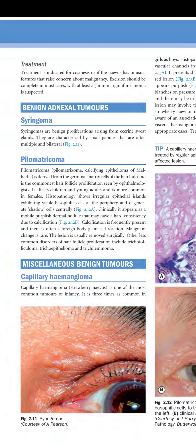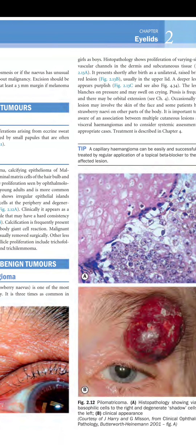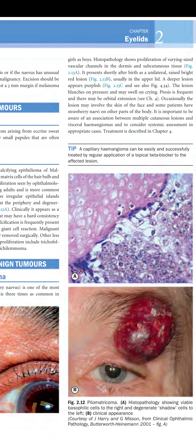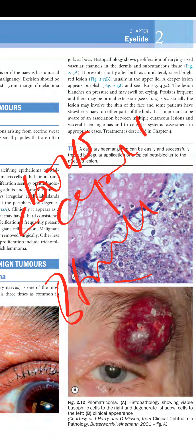First we will discuss about capillary hemangioma, also called strawberry nevus, which is one of the most common tumors of infancy. It is three times as common in girls as boys, meaning girls are three times more prone to having a capillary hemangioma than boys.